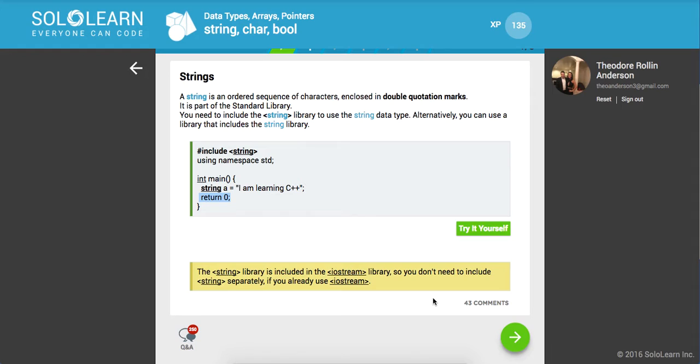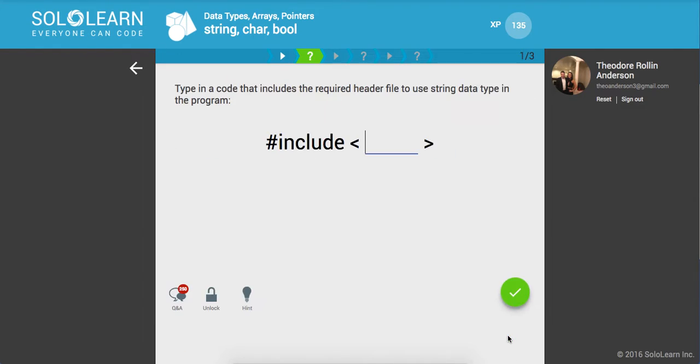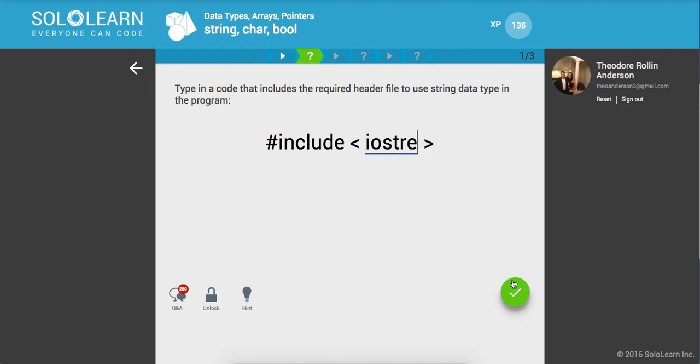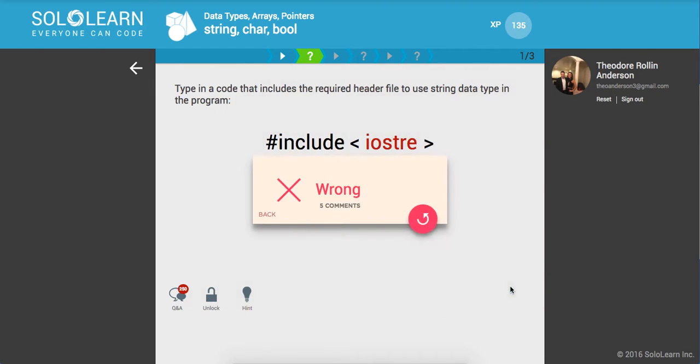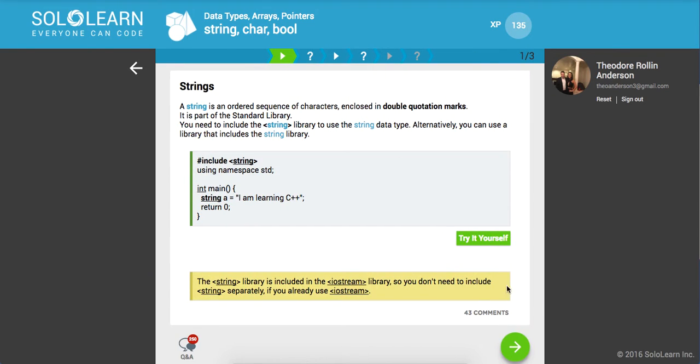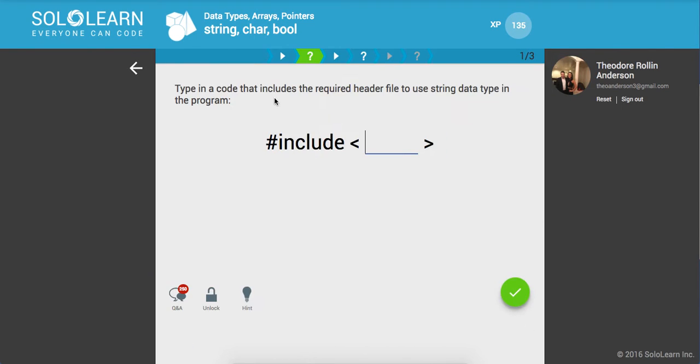Type in a code that includes the required header file to use the string data type. I guess either one would work, we could do iostream, but they want string. Either one will work, so let's just try it with string. Awesome, that works.